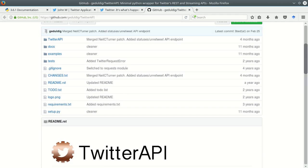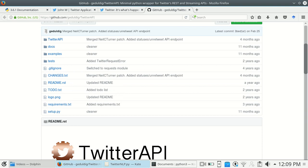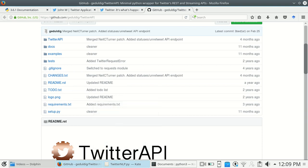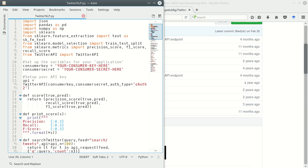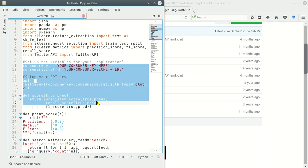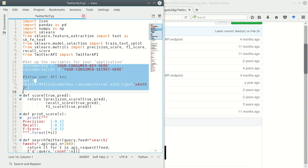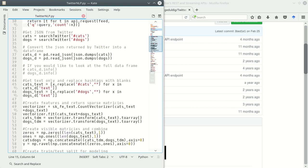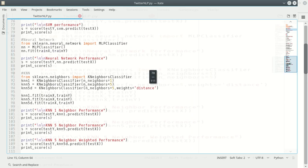So if we jump over to the code that I posted along with these tutorials, you'll see that the first section of our code deals with the Twitter API. Let's make this full screen so you can see it.